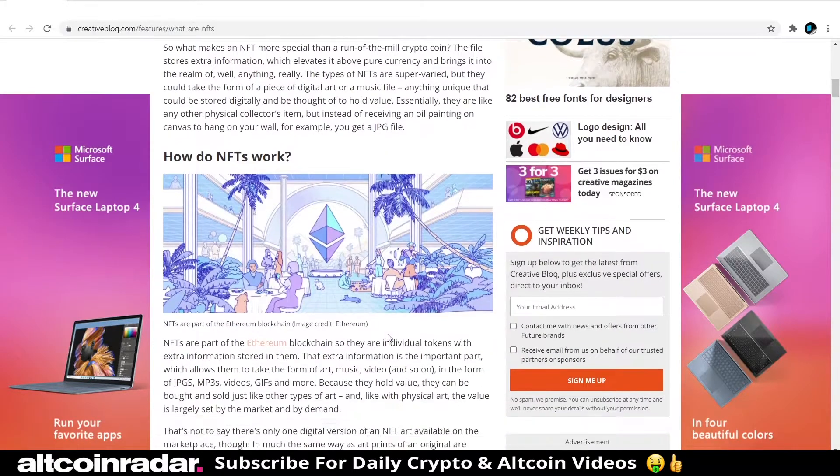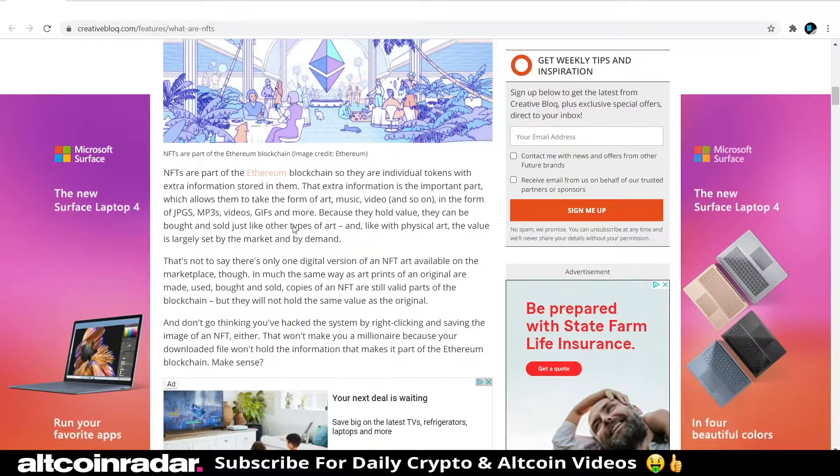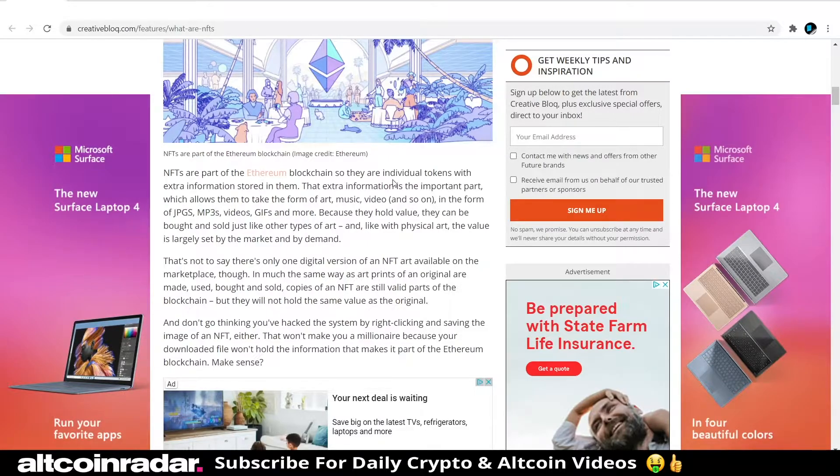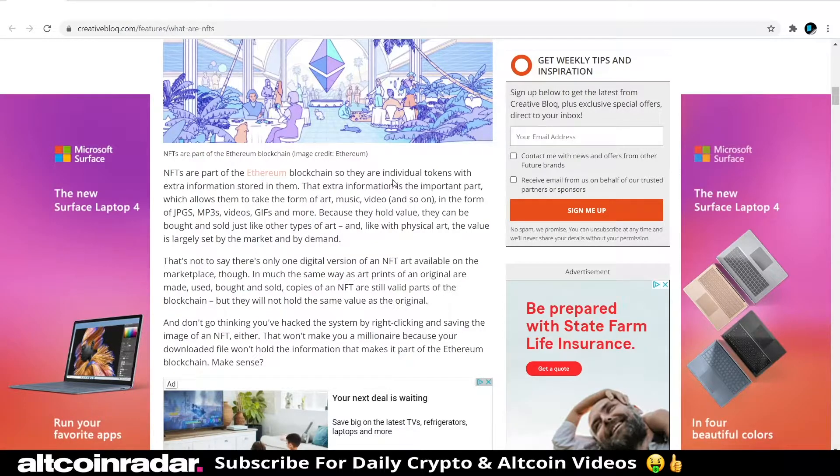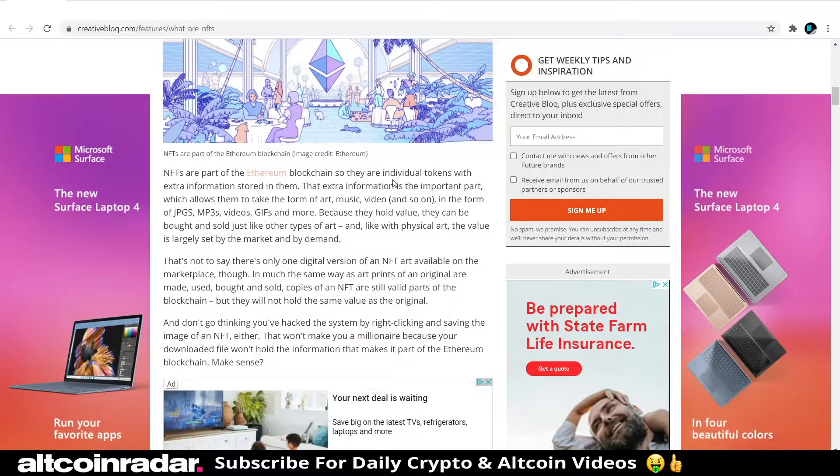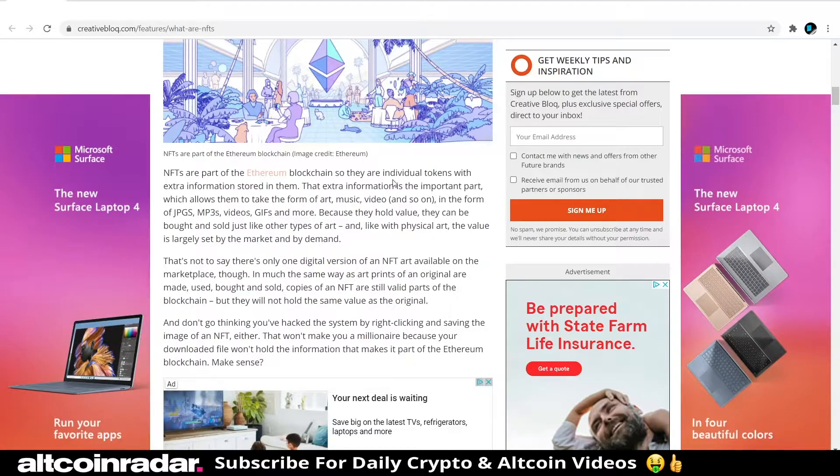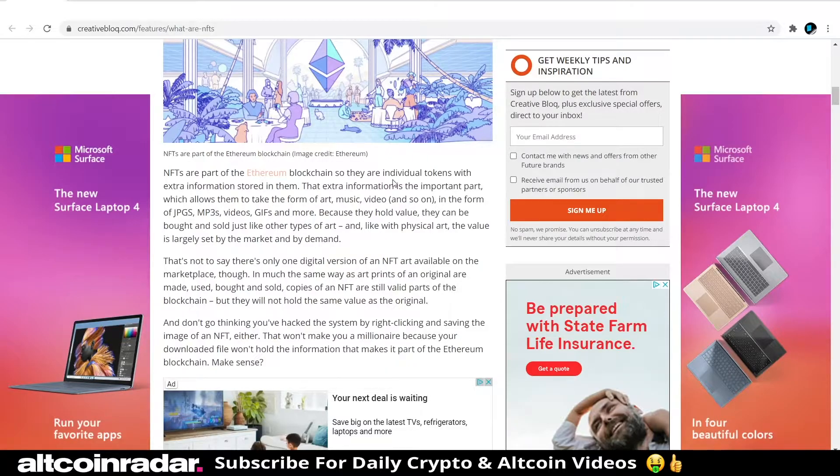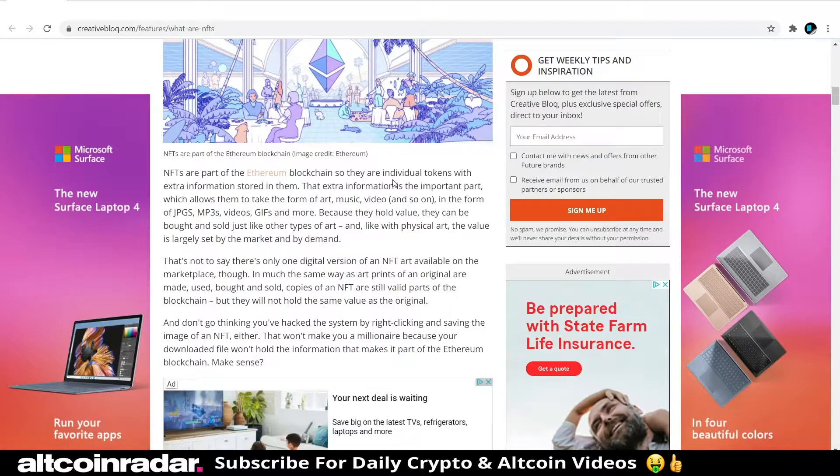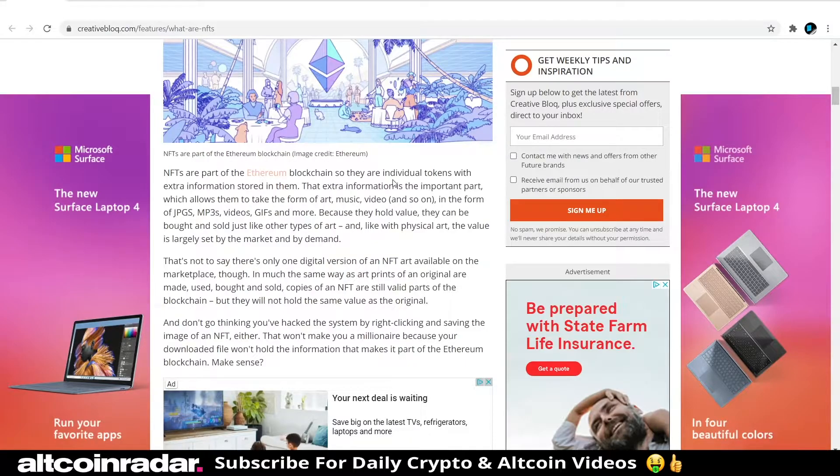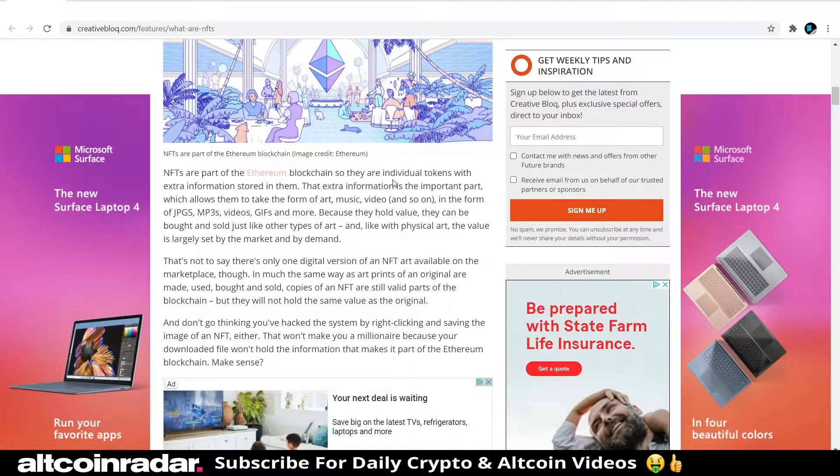Unlike a standard coin in the Bitcoin blockchain, an NFT is unique and can't be exchanged like for like—hence non-fungible. What makes an NFT more special than a run-of-the-mill crypto coin? The file stores extra information which elevates it above pure currency and brings it into the realm of anything really. The types of NFTs are super varied, but they could take the form of a piece of digital art or a music file—anything unique that could be stored digitally and be thought of to hold value. Essentially they're like any other physical collector's item, but instead of receiving an oil painting on a canvas to hang on your wall, you simply get a JPEG file.